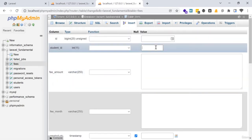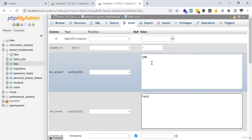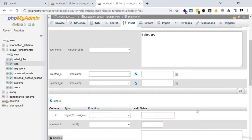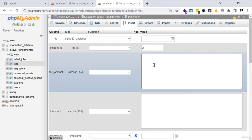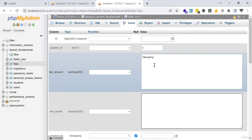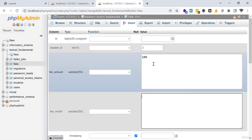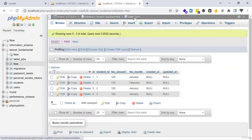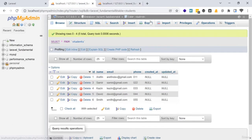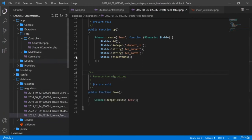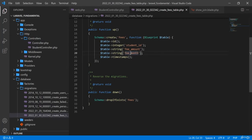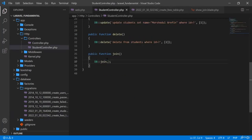I am going to input some more fee records — another fee for the same student, then entries for student 2 and student 3. Now I will create a model for the fees table, then move to the student controller to write the join query.